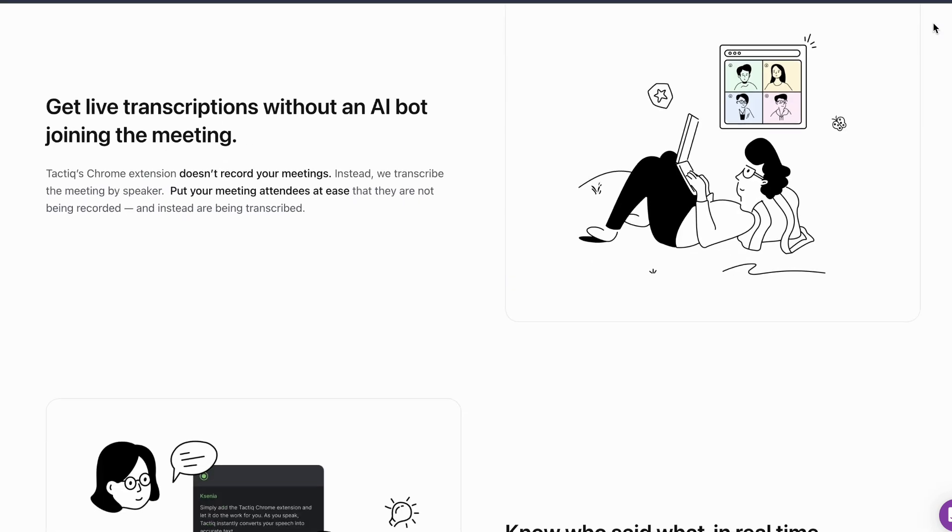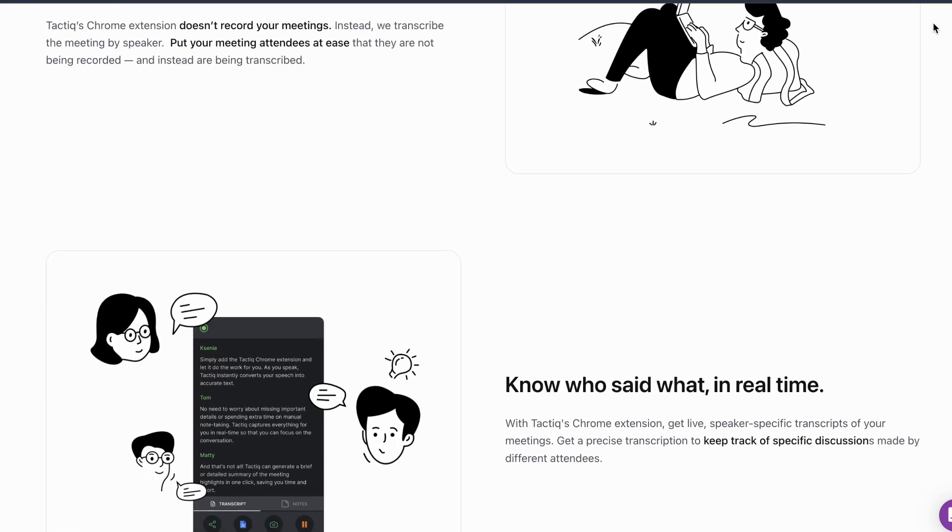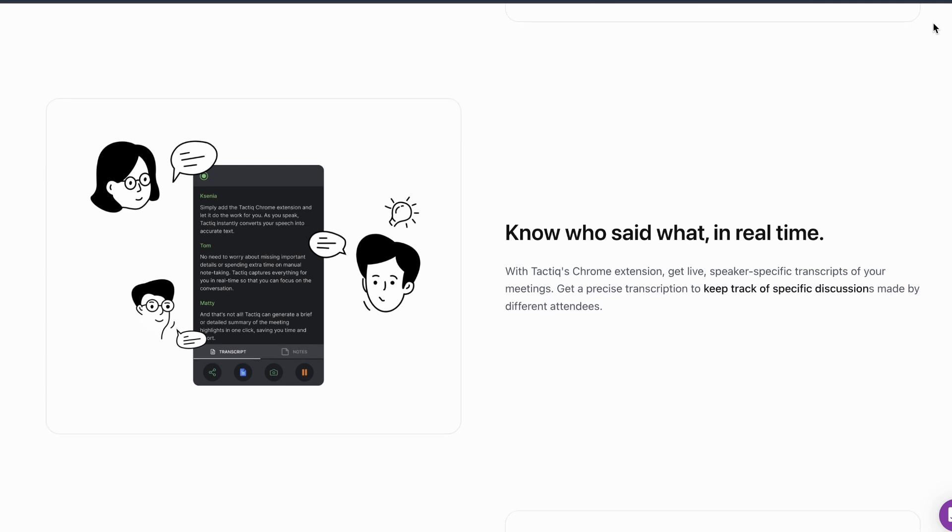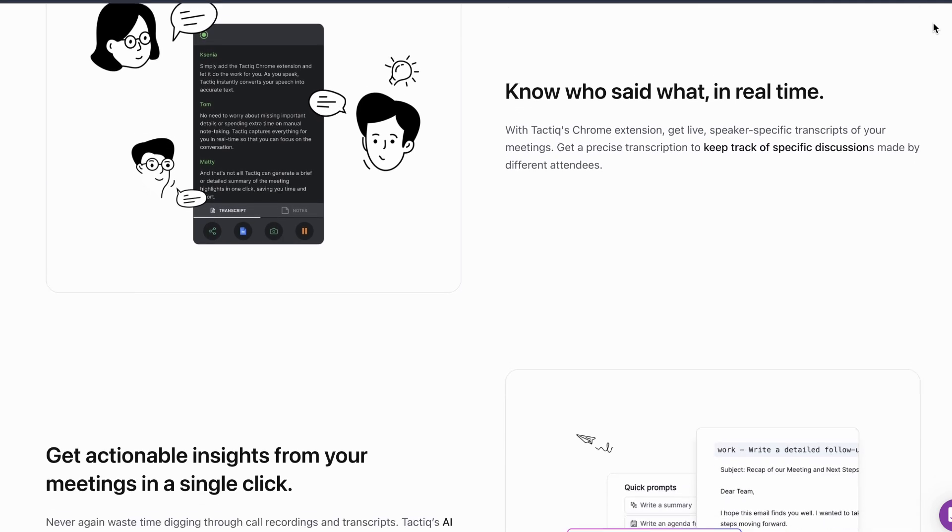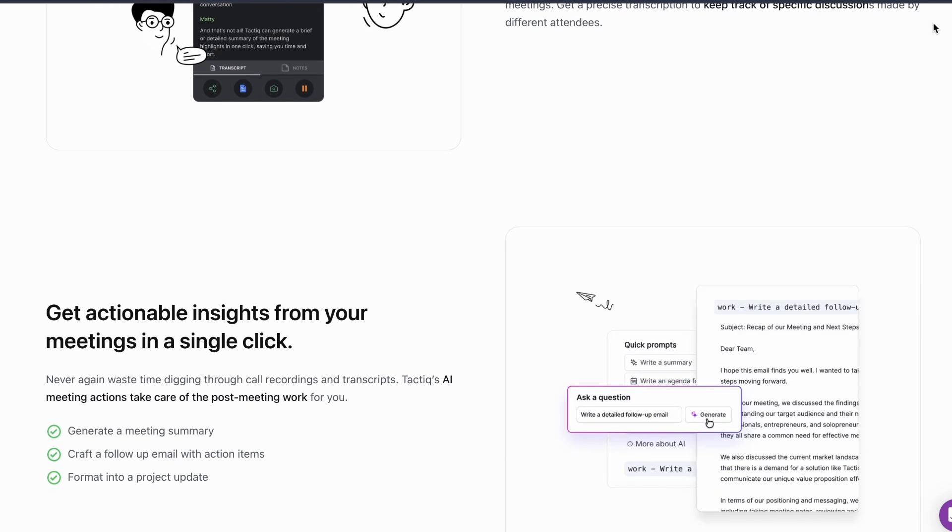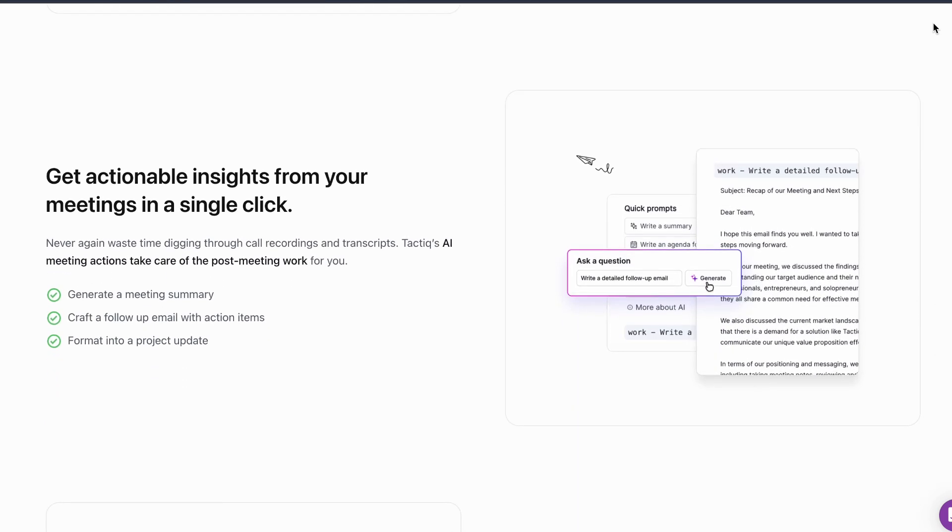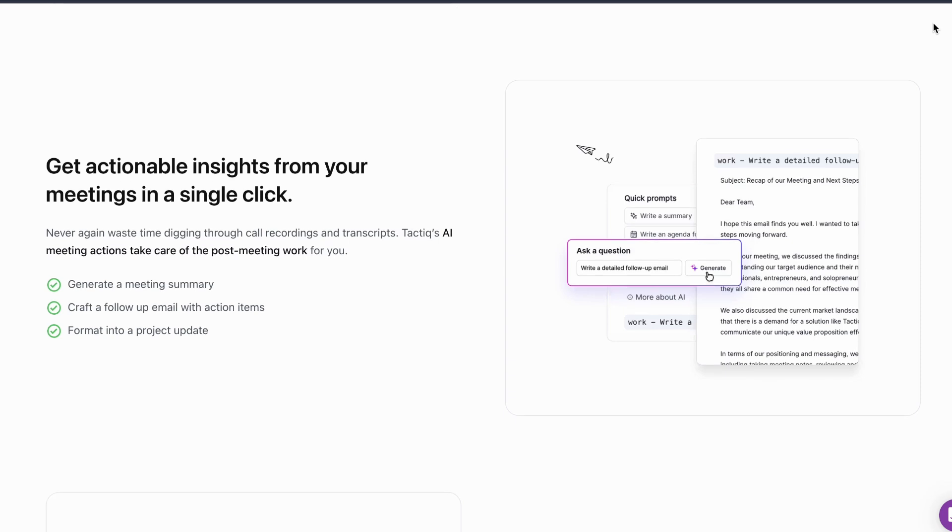Who should use these? Anyone wanting legitimate meeting assistance without detection concerns, sales teams needing call summaries, remote workers who miss meeting details.